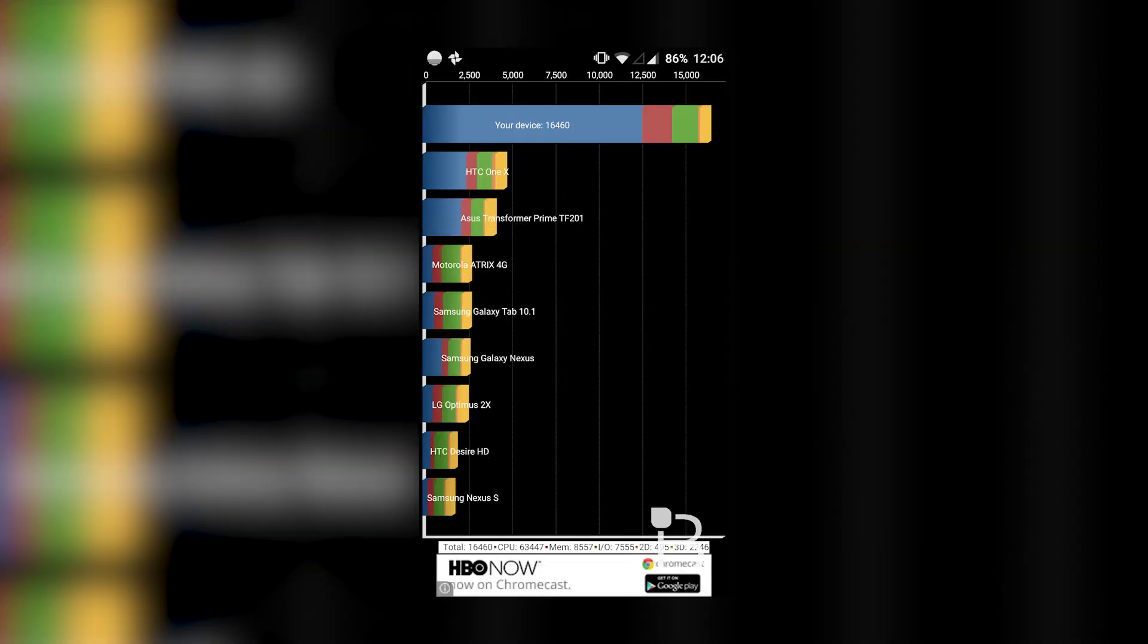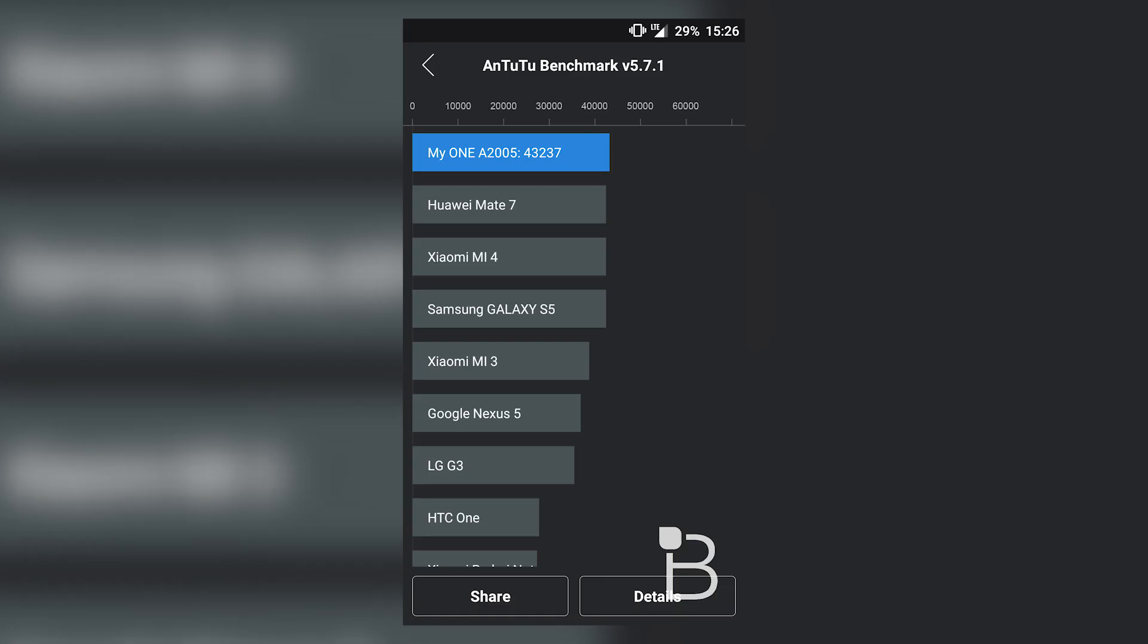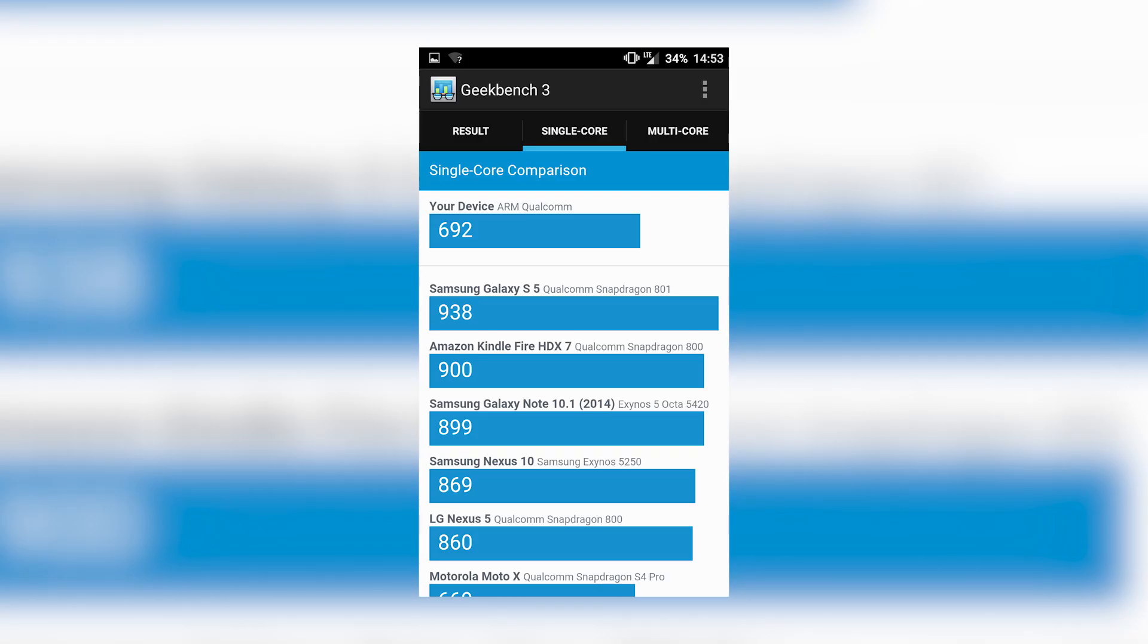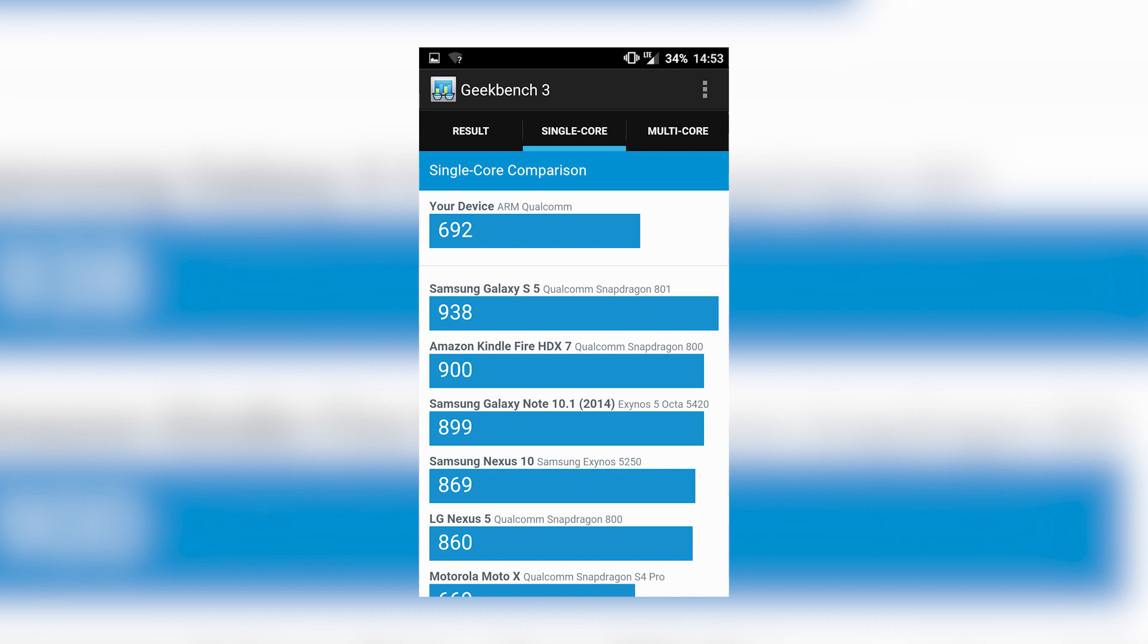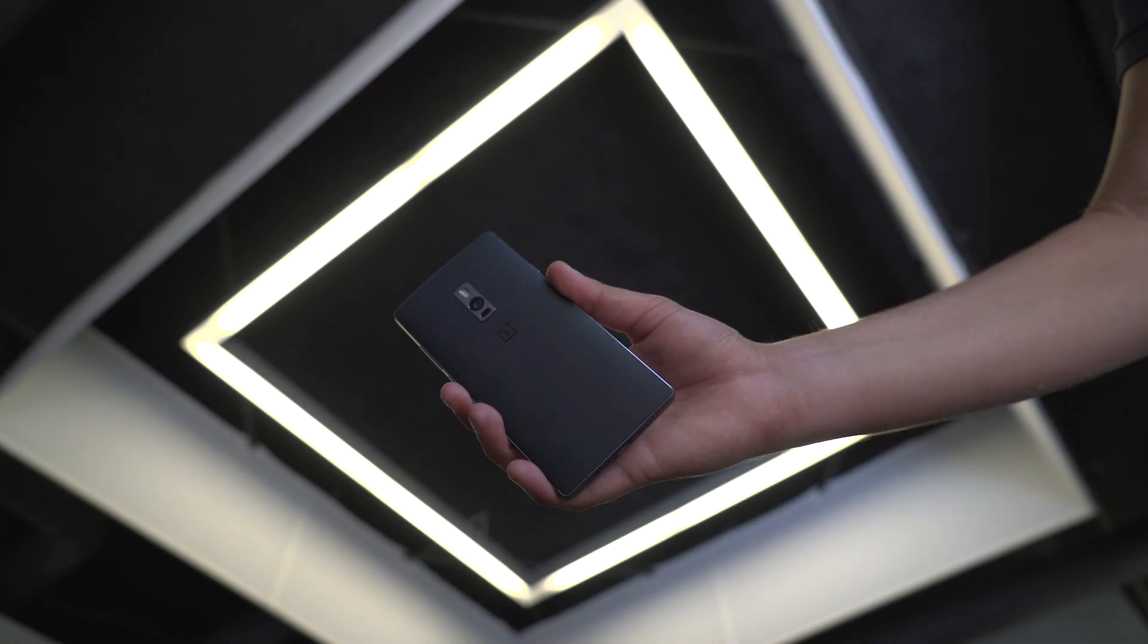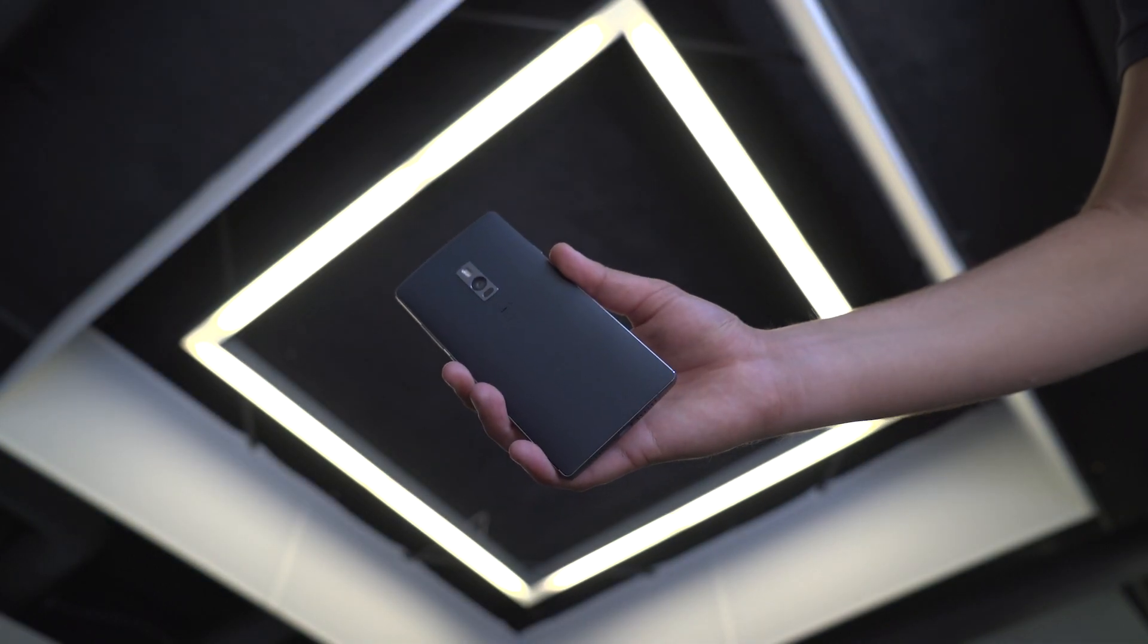16,460 on Quadrant, 43,237 on AnTuTu, 2,251 on Geekbench 3, and broken down to 692 on single-core and 2,251 on multi-core. So what about that camera?